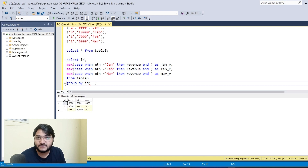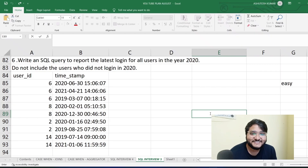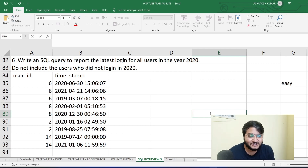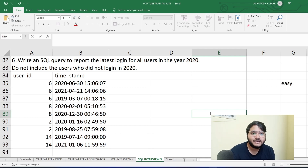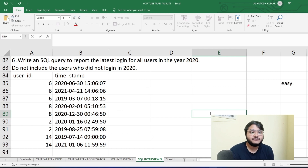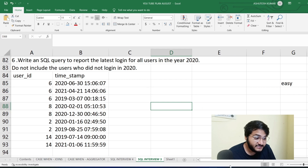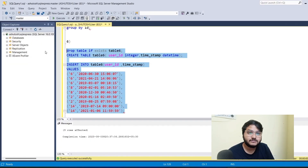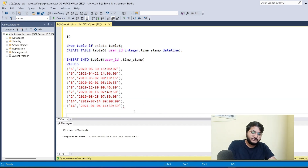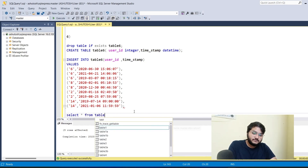The third question says: 'Write a SQL query to report the latest login for all users in the year 2020. Do not include users who did not log in in 2020.' This is a relatively straightforward problem. We have user_id and timestamp columns. We want the latest login timestamp for each user, filtered to the year 2020. I've imported the same dataset into SQL Server Management Studio and will do a SELECT * FROM table6.